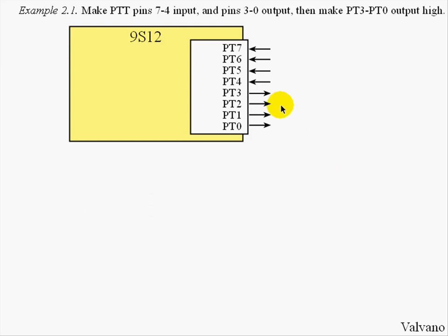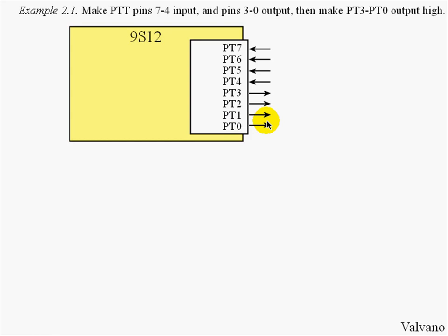The idea of this problem is to initialize the system so that PT7, 6, 5, and 4 are inputs and PT3, 2, 1, and 0 are outputs. Then later we will make the outputs output high.